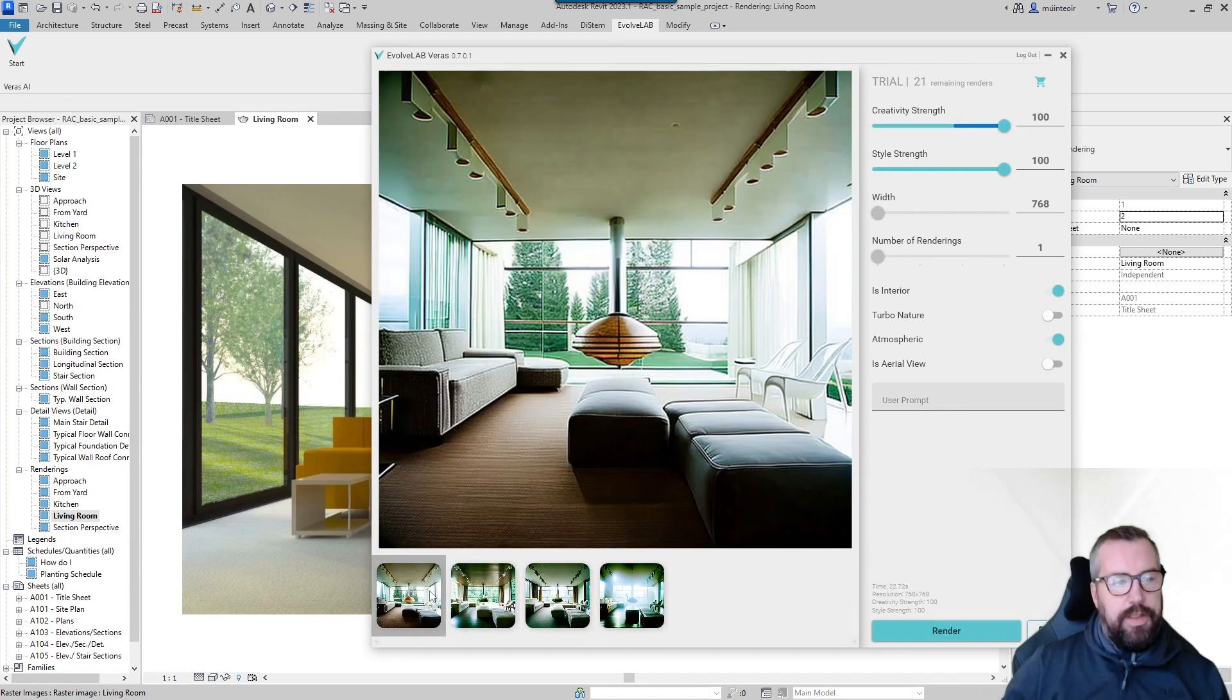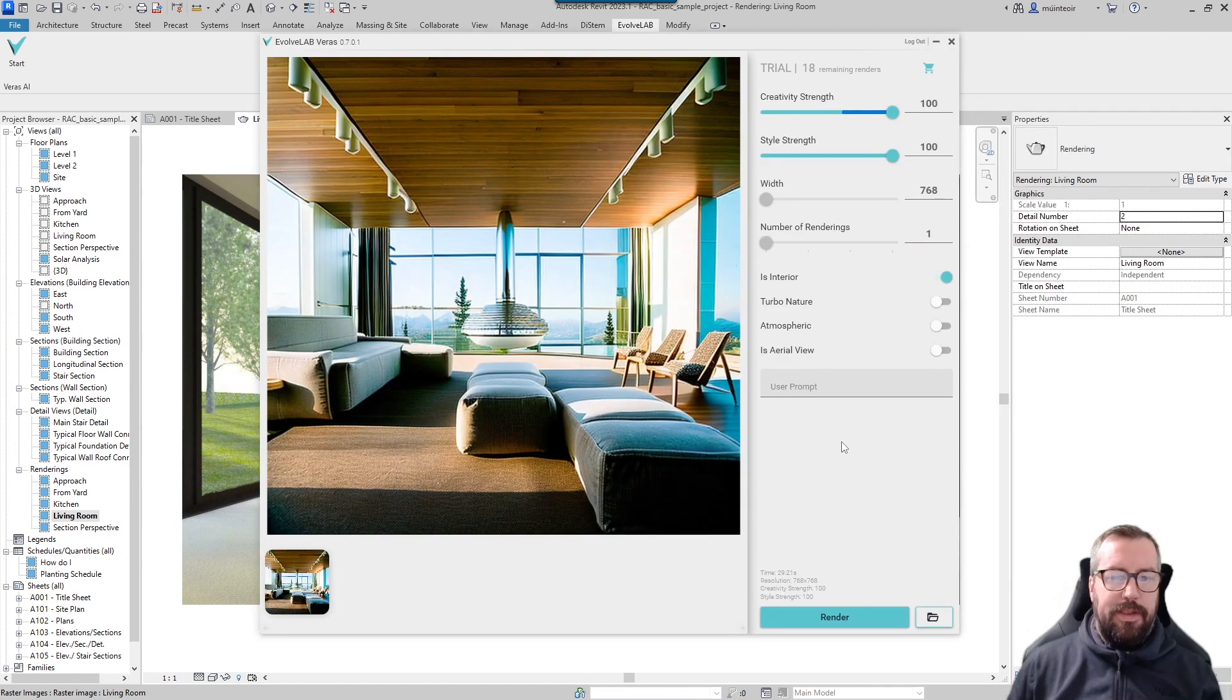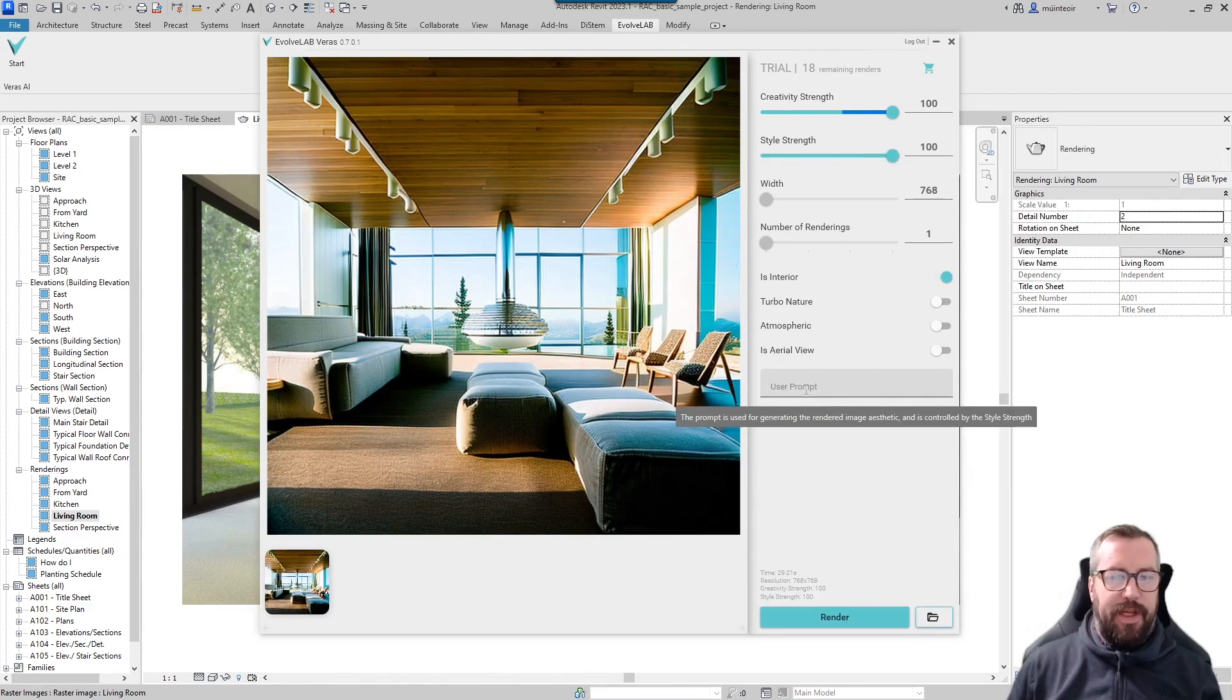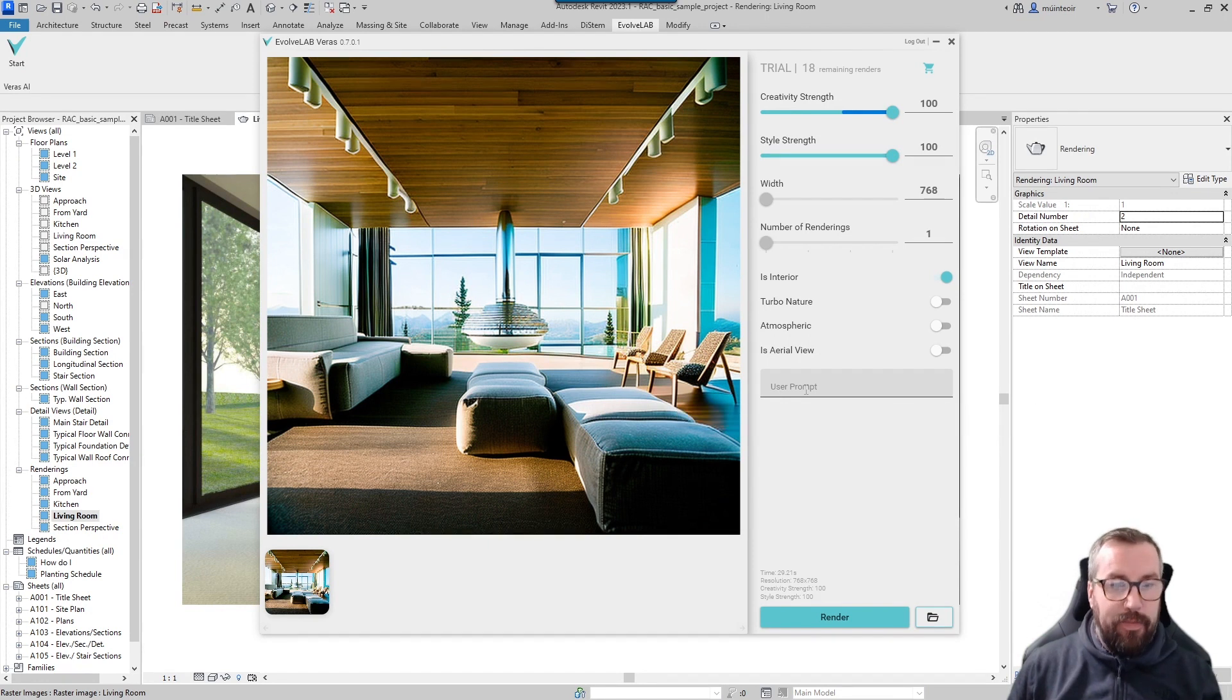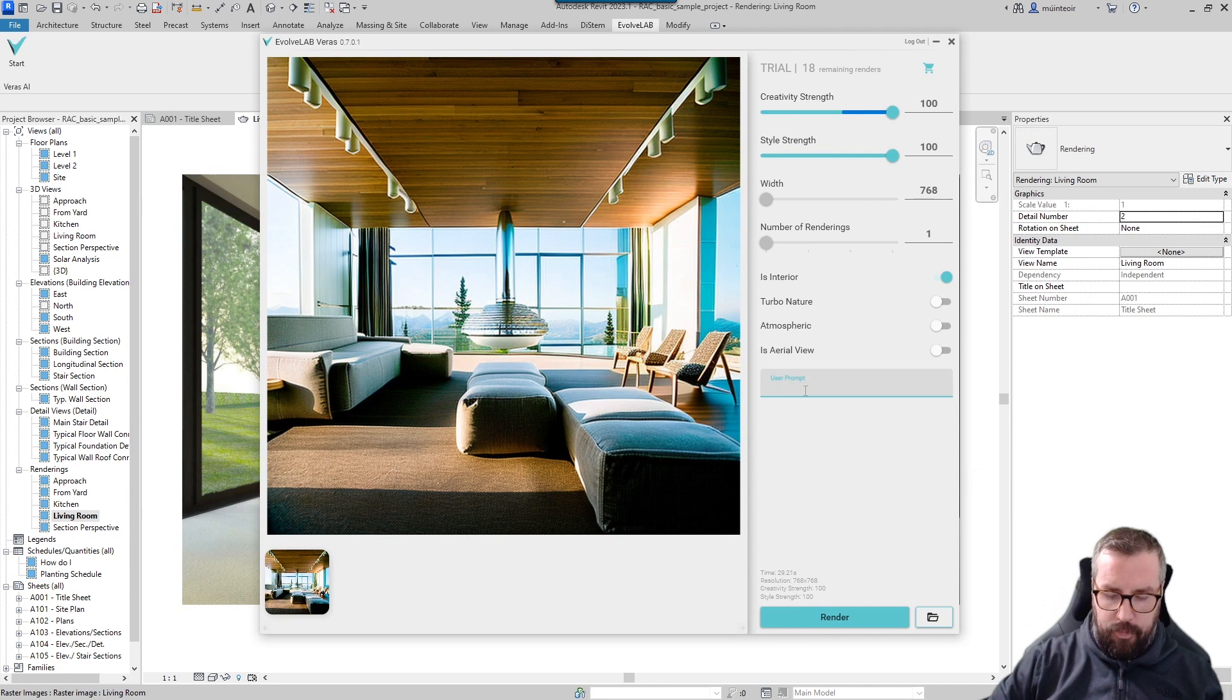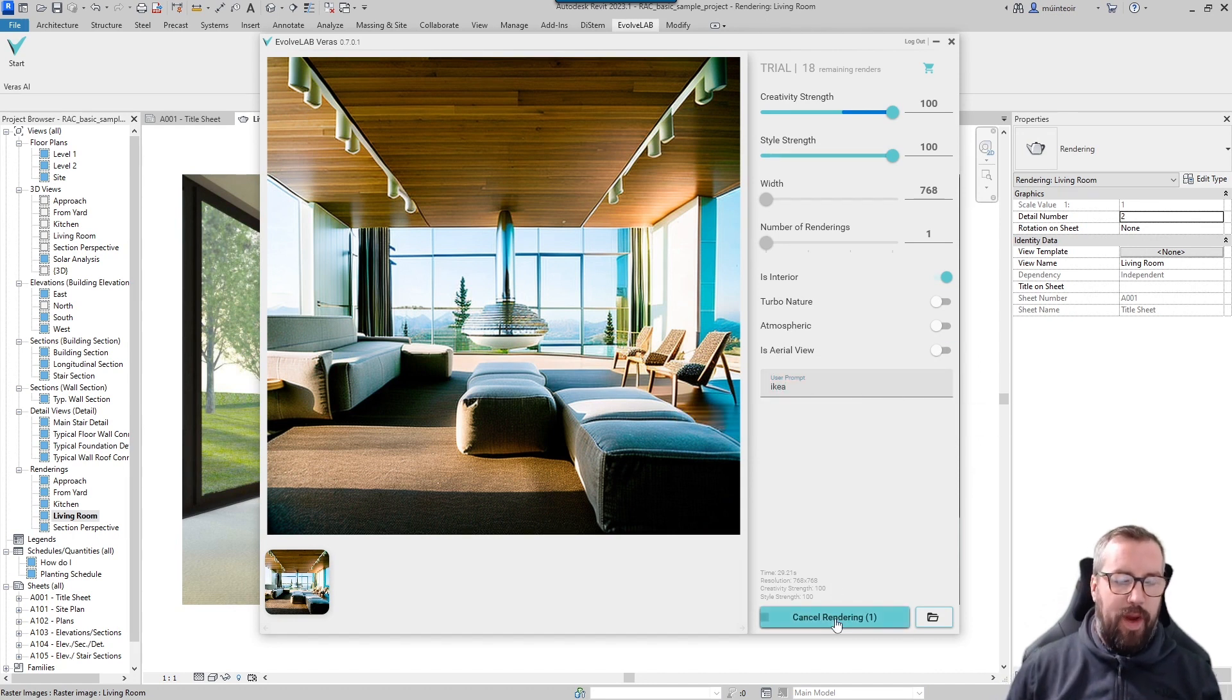So let's take a look at this user prompt section. We can use a prompt to generate the type of image that we want and the AI will then control it. So if we, for instance, were to put in IKEA as a prompt and we click render, it will actually go and start to transform this into more of an IKEA-styled powered image.